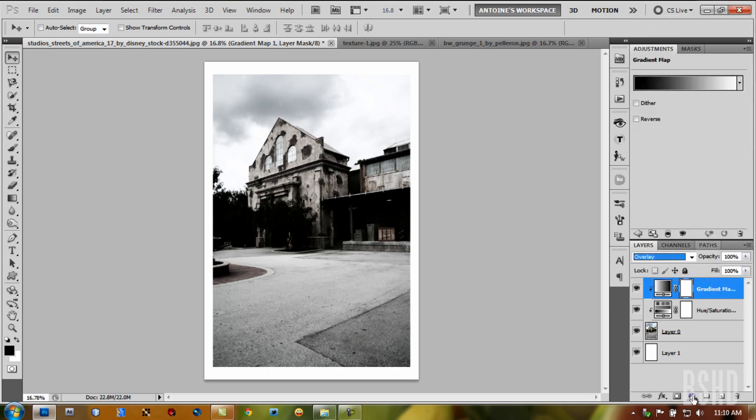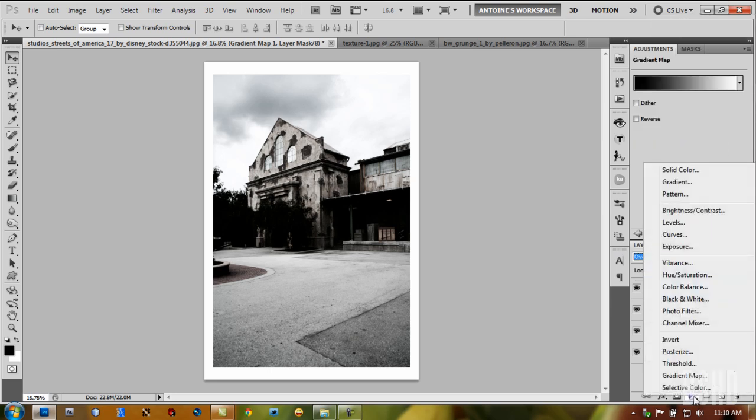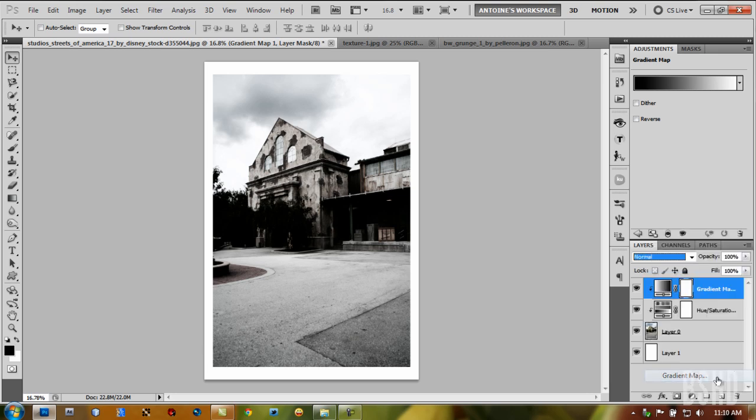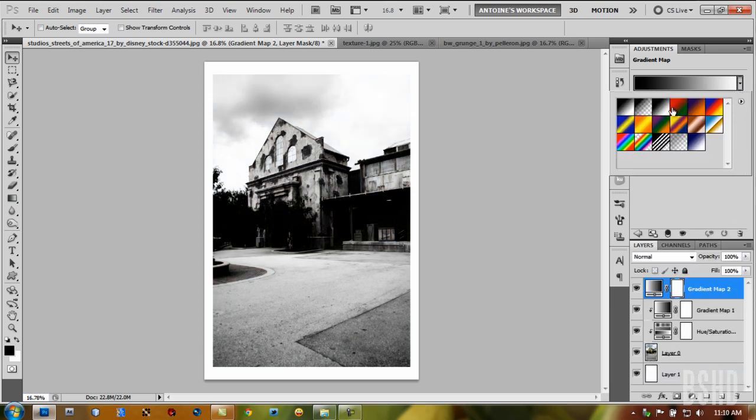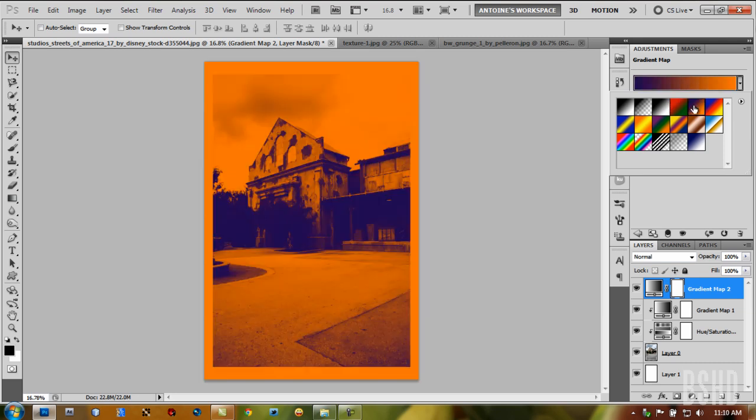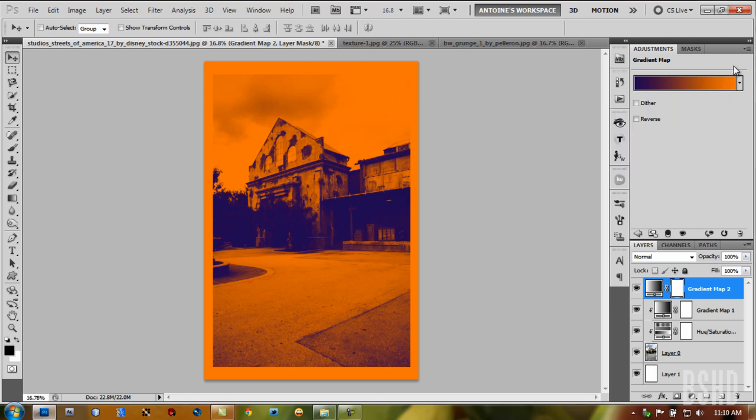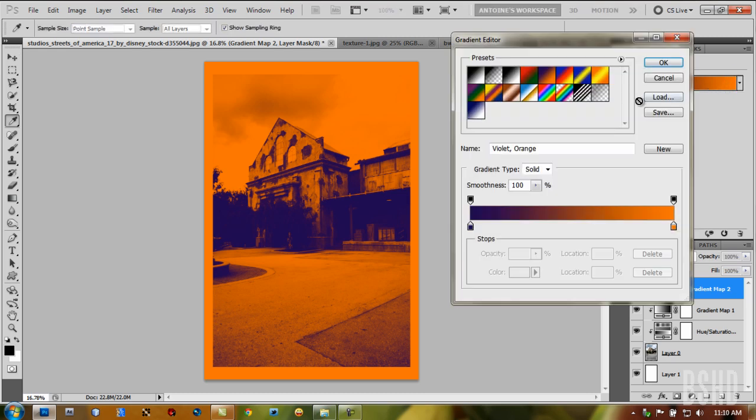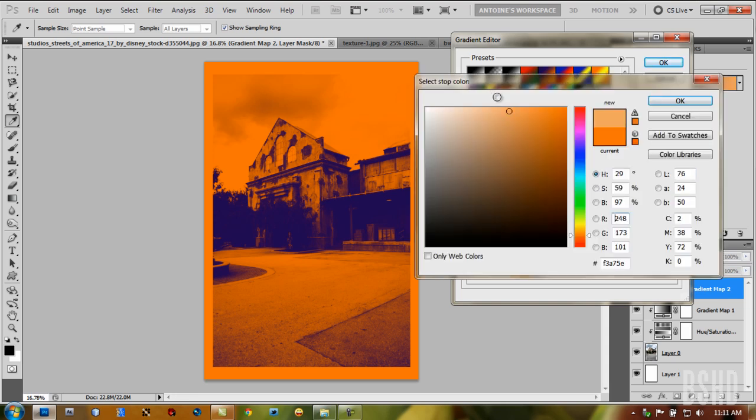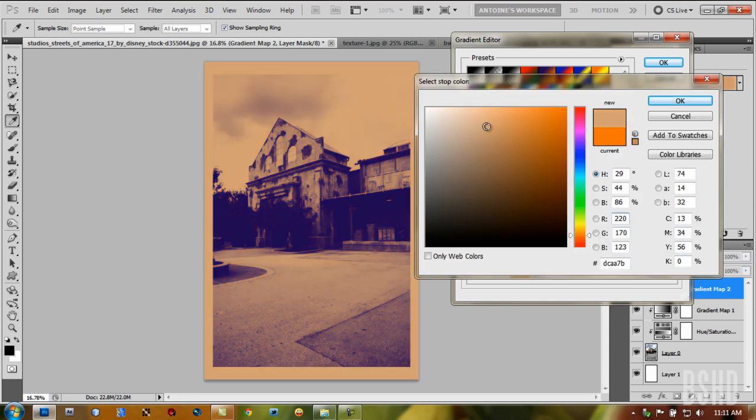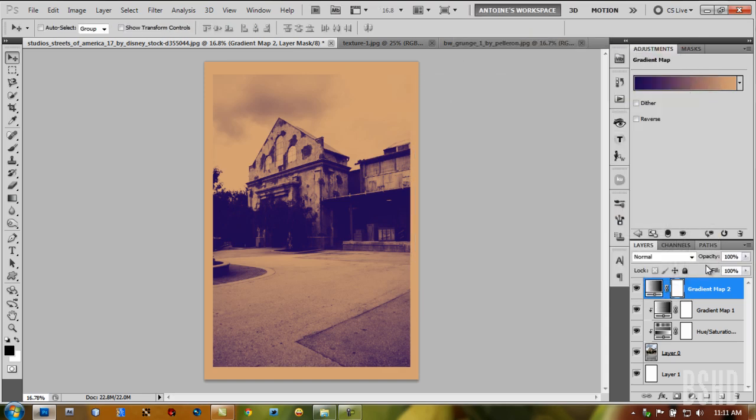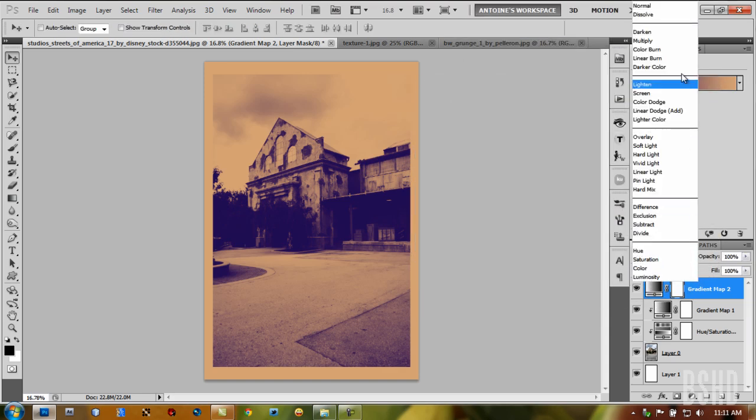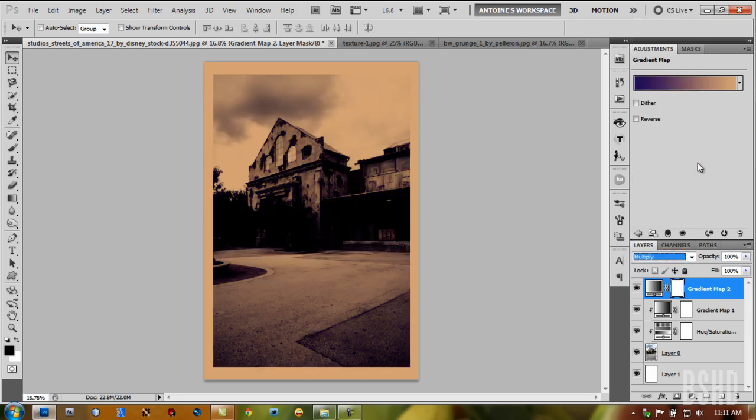The next adjustment layer is another gradient map, but a different one. We use purple to orange. First, change the color to a nice light brown like this. Then change the blending mode to Multiply.